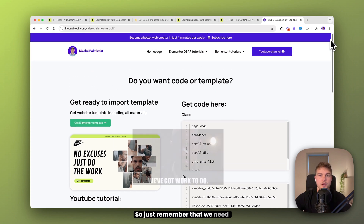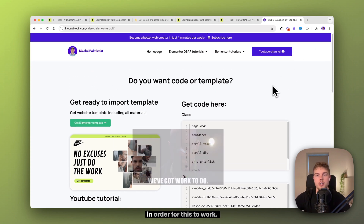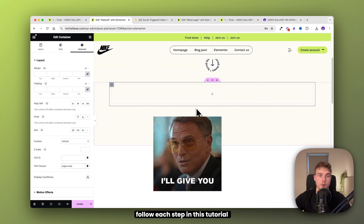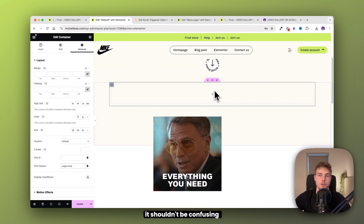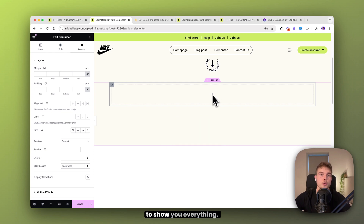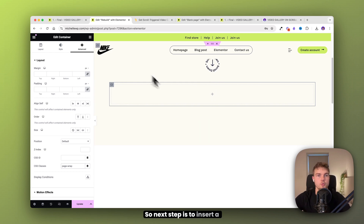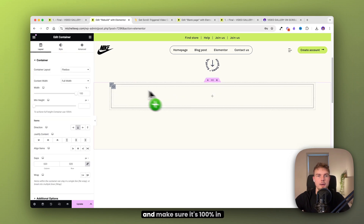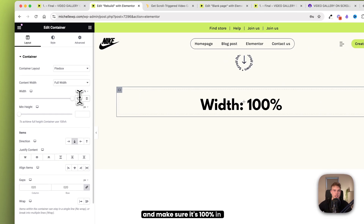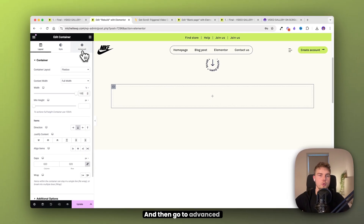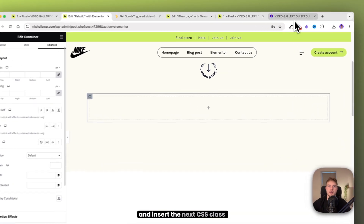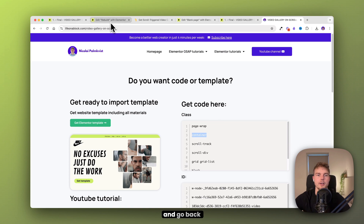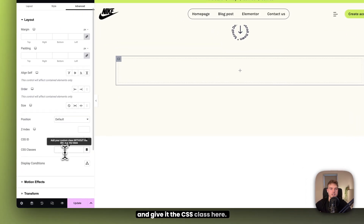Just remember that we need to make a lot of containers for this to work. But if you follow each step in this tutorial, it shouldn't be confusing. So the next step is to insert a new container, make sure it's 100% in width, then go to advanced and insert the next CSS class, which is 'container'.